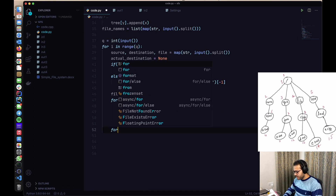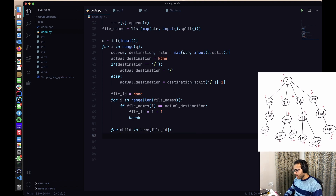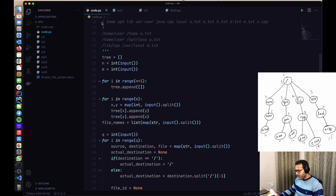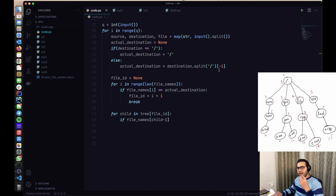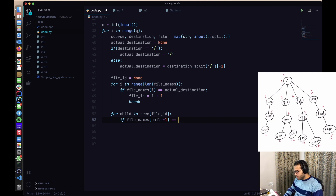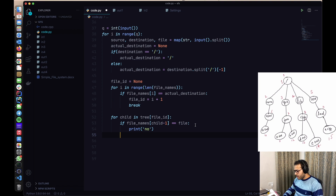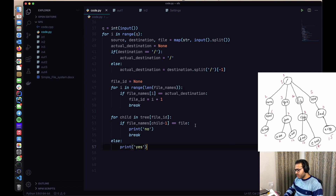Now for each child in tree[file_id], we get the child's name using file_names[child - 1]. If that name equals the file variable we are moving, we print 'no' and break. Otherwise, after the loop completes without a match, we print 'yes'. That's the complete logic.